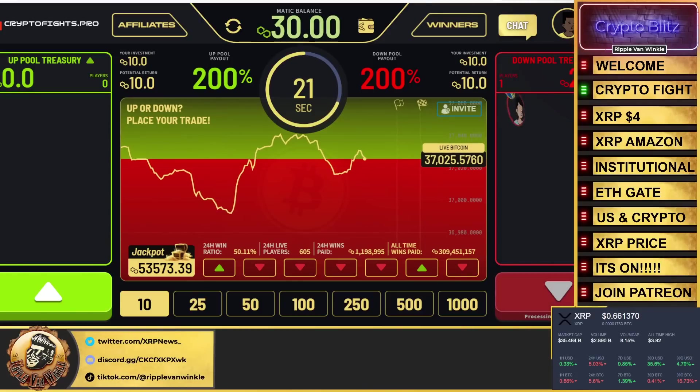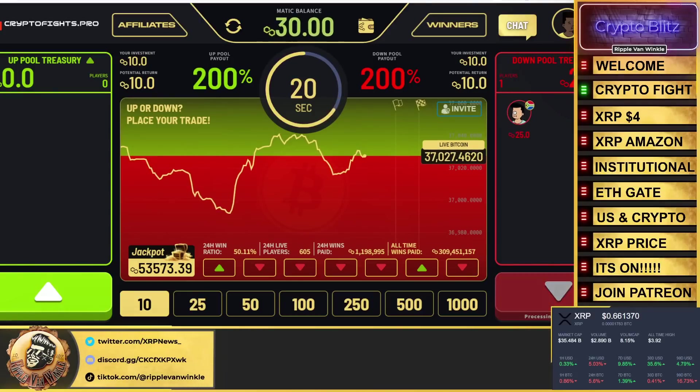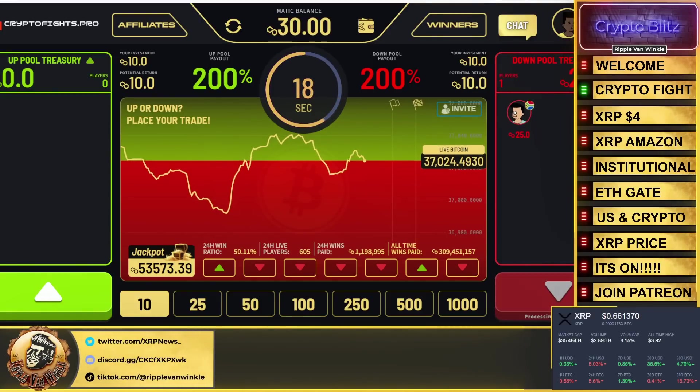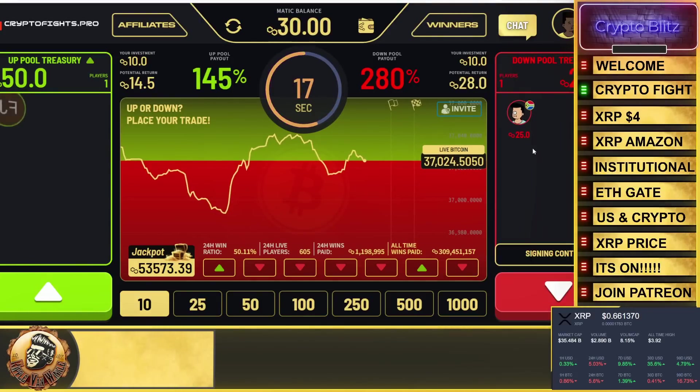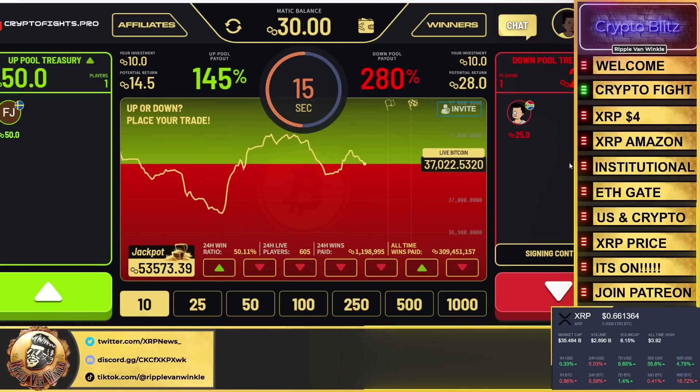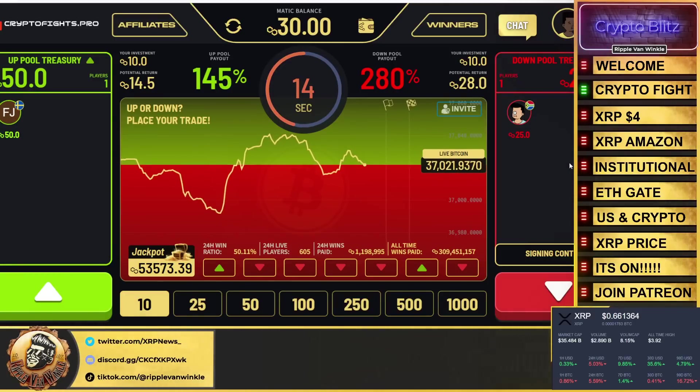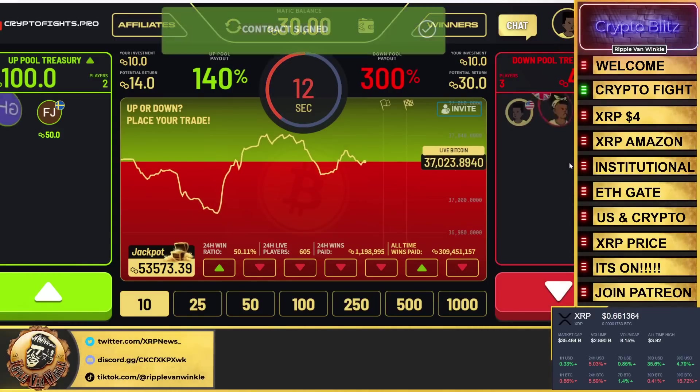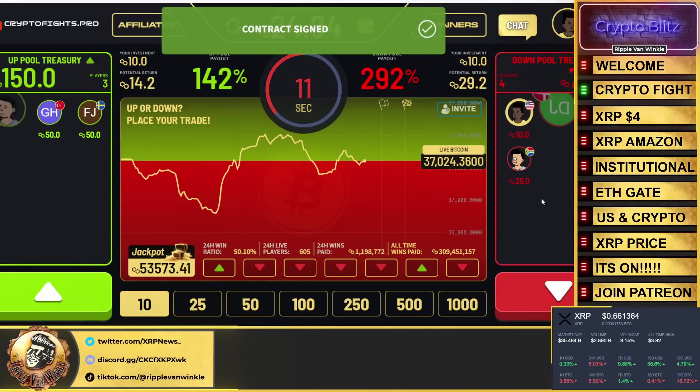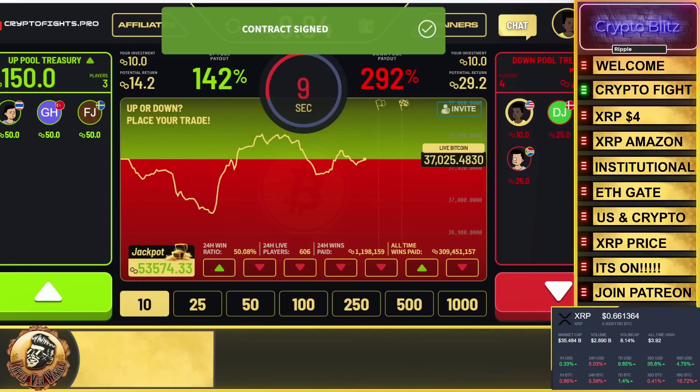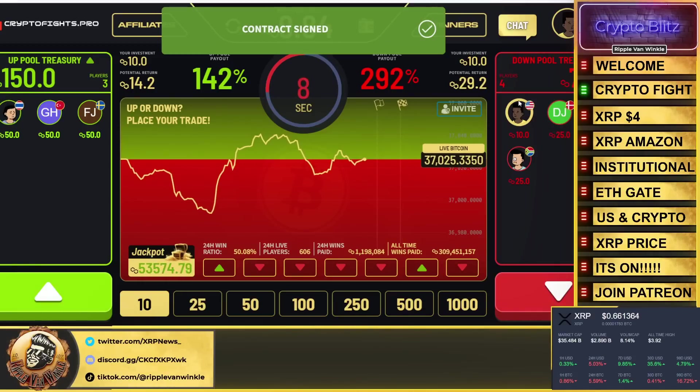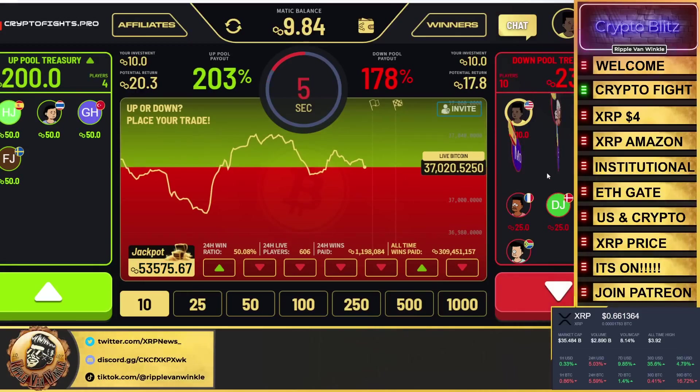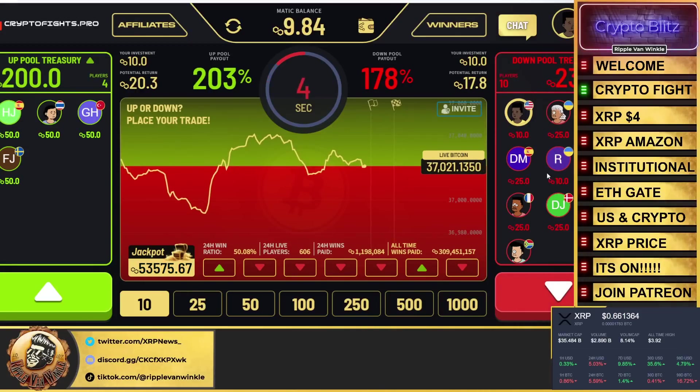That's all good there. Whatever, it is what it is. We're going to go down this time. We're going to sign again. Listen, we got to get one of these, we got to become a winner. We're going to throw 10 MATIC, which is about four US dollars, into the downside. Here we go, our bet is in. You can see my guy right here, number one.